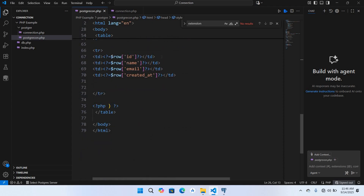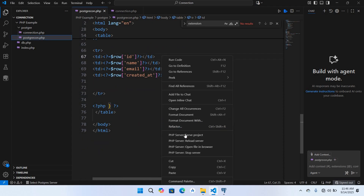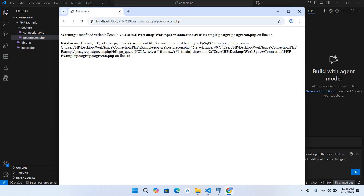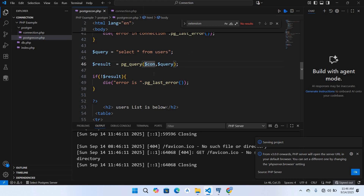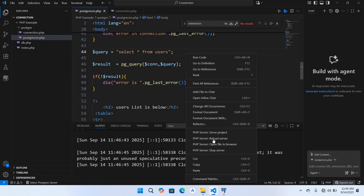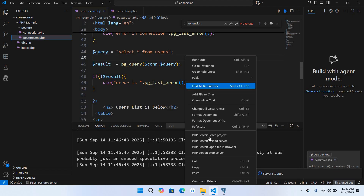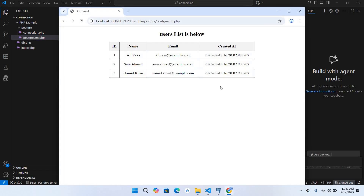I'll right-click and use PHP Server: Serve Project. There is an error: undefined variable dollar con on line 46. We check and find it is spelled with a double 'n'. I'll fix it, stop the server, and start it again. As you can see, we have fetched all the data and all three records are shown here. This is how you can connect to PostgreSQL with PHP and show data in a table.